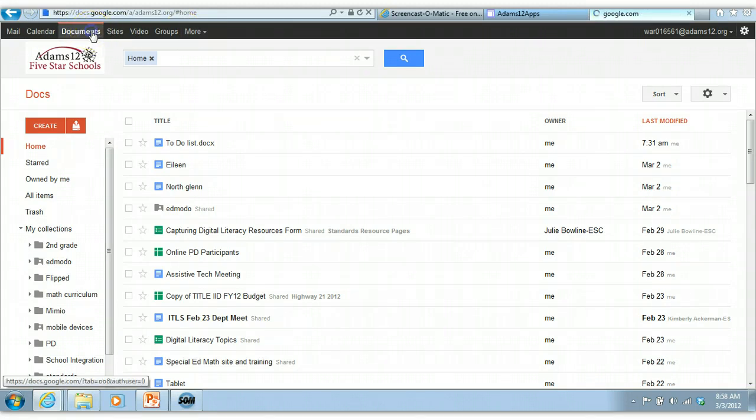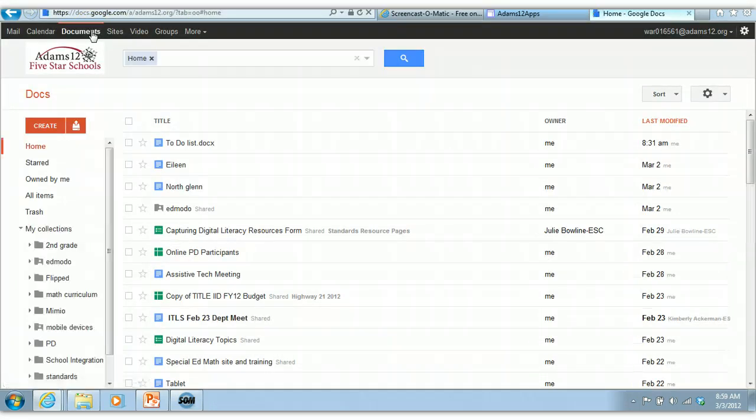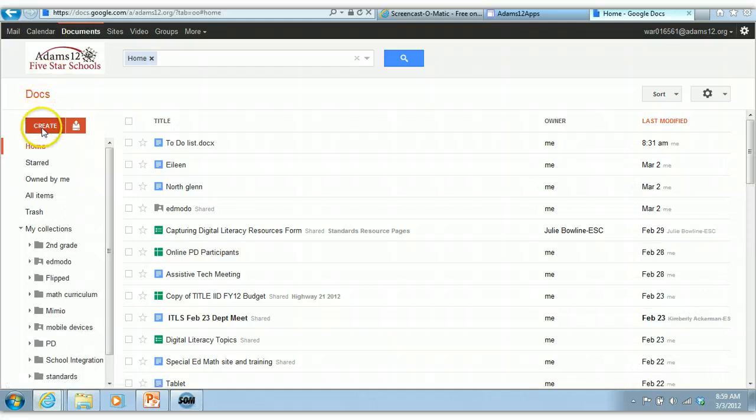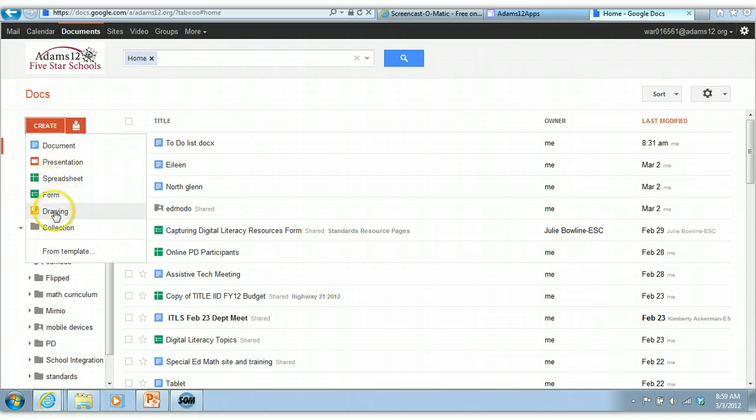If you click on Docs, it takes you to your home screen and under here is the create menu where you can create the different kinds of Docs you want. You can create a Doc, presentation, form, drawing, or collection. We'll get to all those.